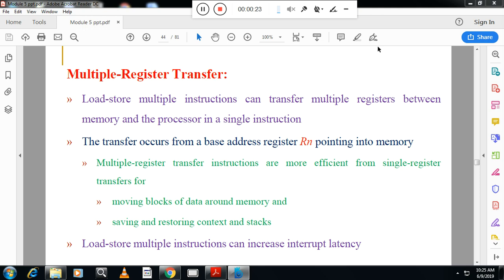Multiple register transfer is especially useful for moving blocks of data around memory, saving and restoring context, and stacks. The main application is moving blocks of data around memory. After studying multiple register transfer, there is one very important program: copy content, a block of content from memory to register. We will see all those things.